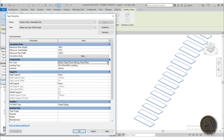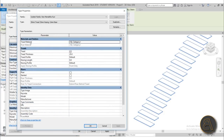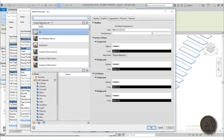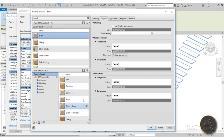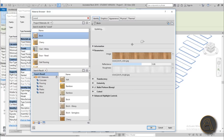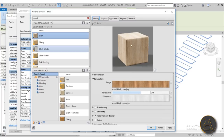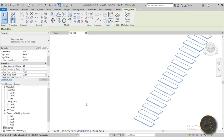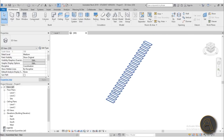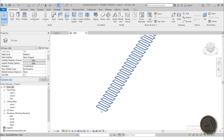With those settings done, I'd also like to change the tread material to something nicer — maybe a wood material like in the reference images. I'll search for wood and use Birch Wood, which has really nice graphics and appearance. Hit Apply, OK, Apply, OK — and with that done we can start modifying the rest.